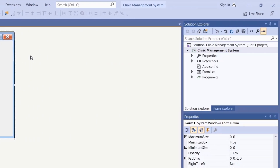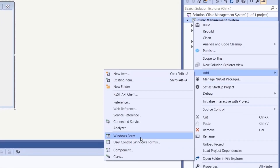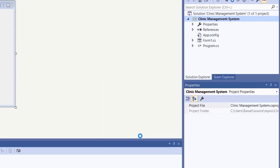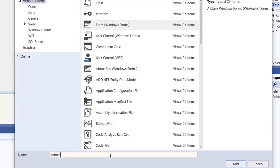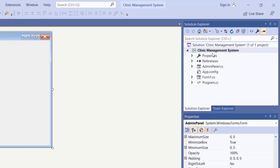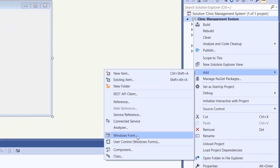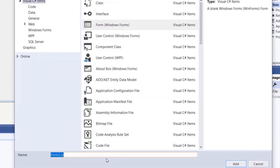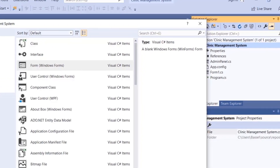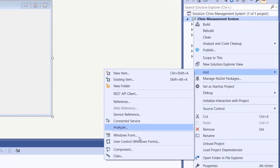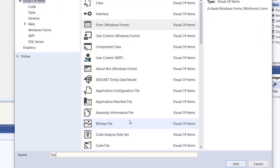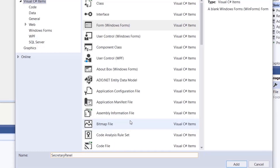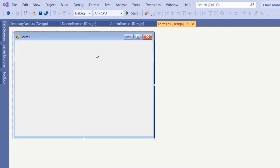Let's quickly create the three forms. Right-click on the project, click Add, then choose Windows Form. The first form is named 'admin panel', the second is the 'doctor panel', and then we create the 'secretary panel'. Now let's go back to Form1, which will be the login form. We'll add two labels, two text boxes, and a button.